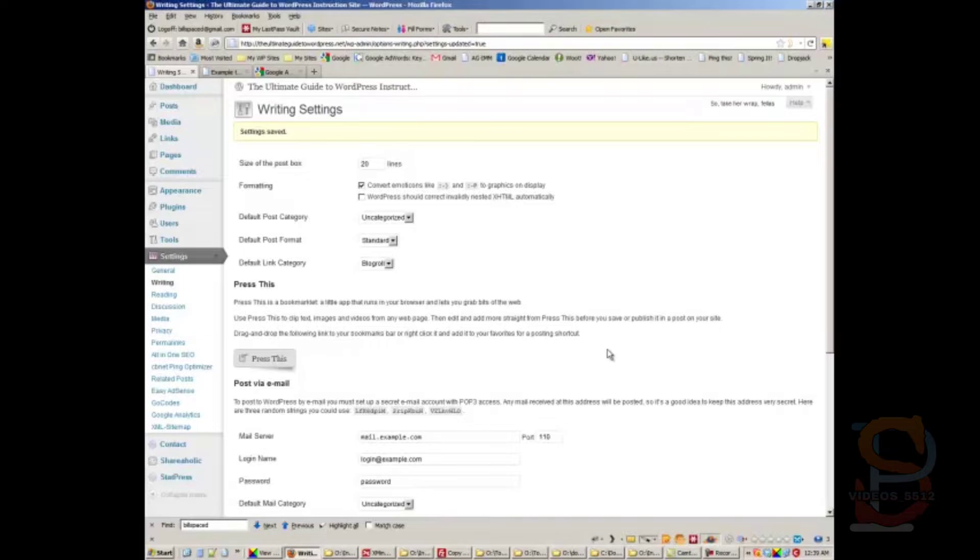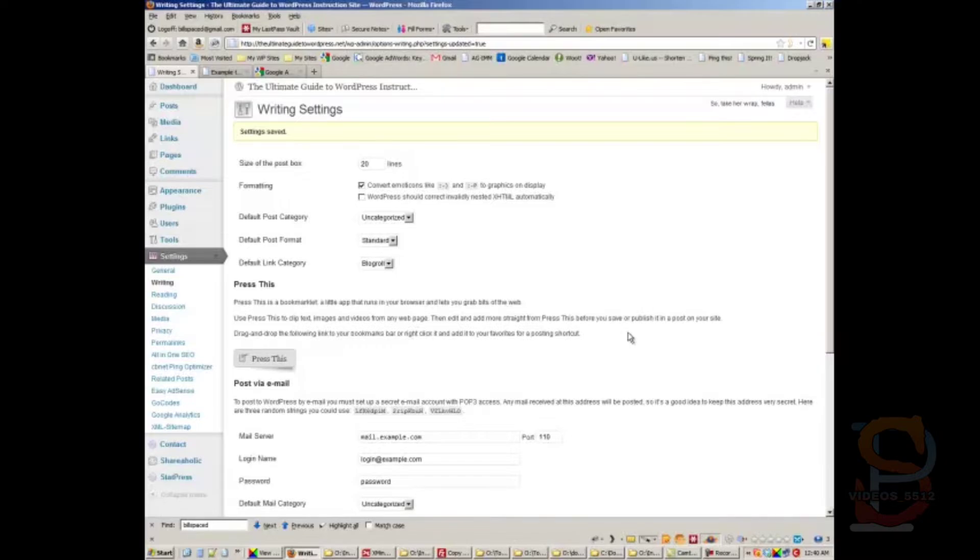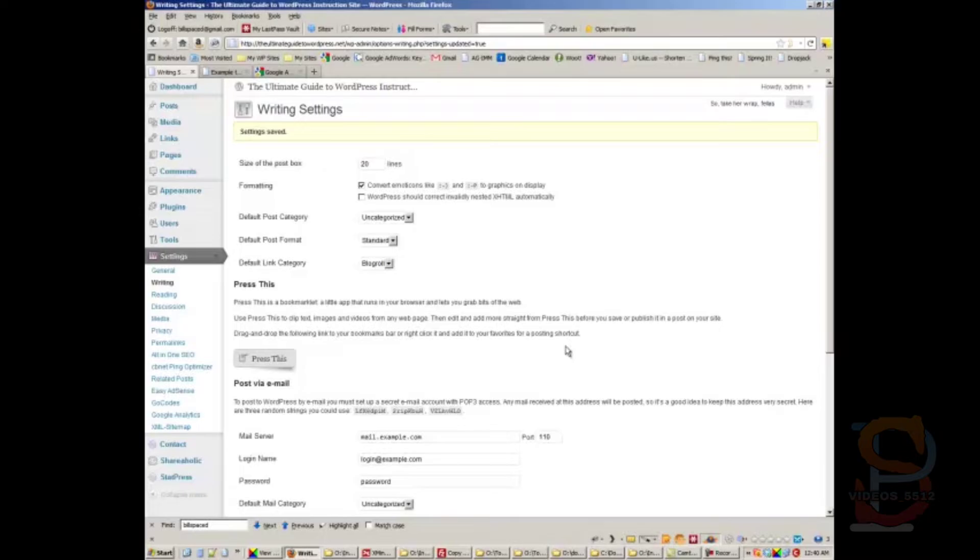...posts like that, you're pinging these update services again. Update services will ban your IP - meaning they won't accept any submissions from your site - if they see that you're abusing their service. So what this plugin that I'm about to show you does is it stops WordPress from notifying these pinging services excessively.